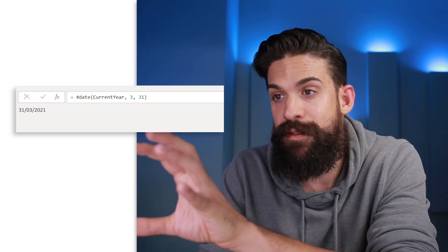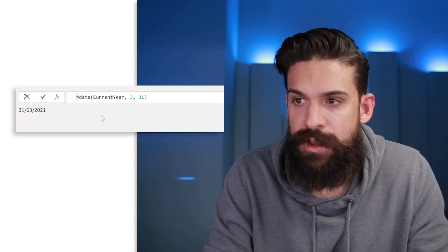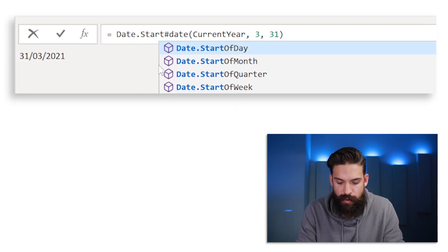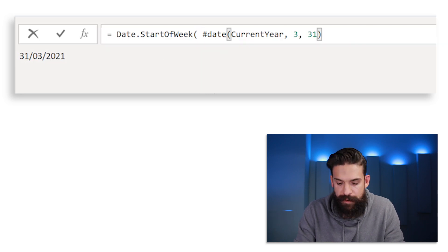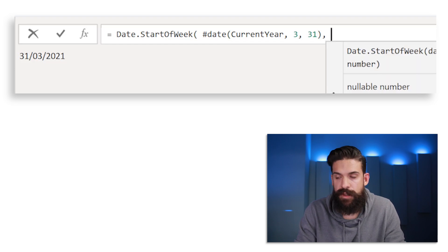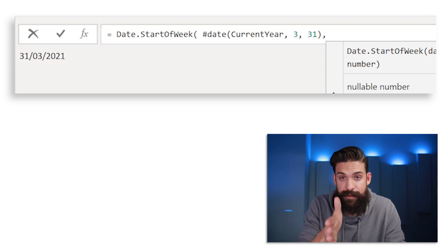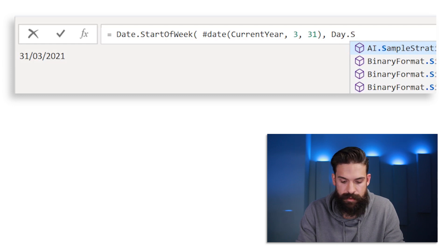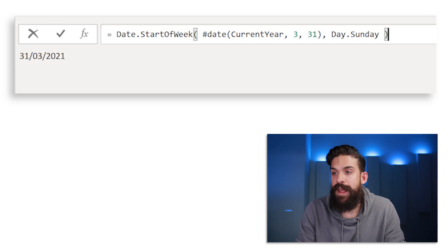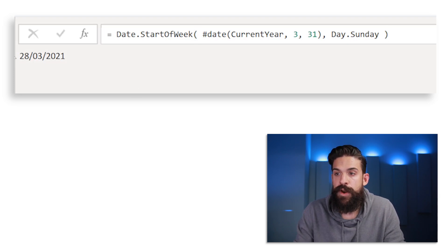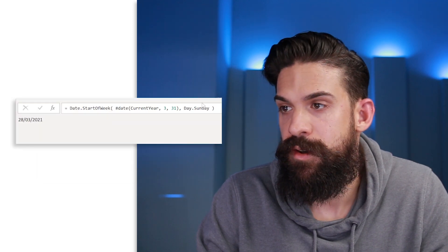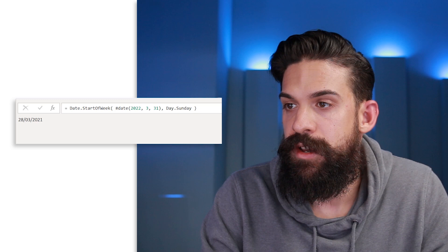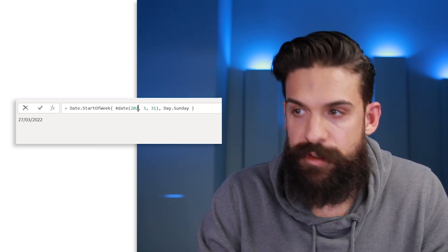Now that we have this, we want to return the last Sunday in March. We can do that with the function Date.StartOfWeek — pass in the date, and set Sunday as the starting day of the week. This returns the first Sunday before the 31st. Cross-checking with Wikipedia, it should be the 28th of March; testing year 22 returns the 27th and year 23 returns the 26th — this always works correctly.